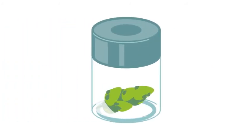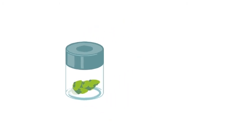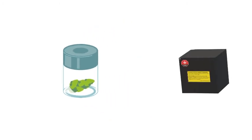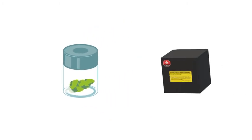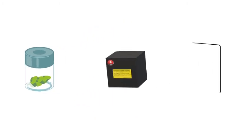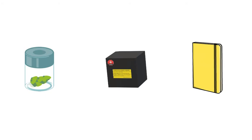A smell jar is a container that allows customers to see and smell a particular type of cannabis. You must keep a complete record of all the cannabis that you have put in smell jars.